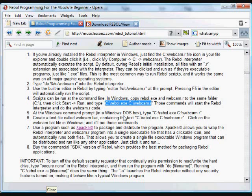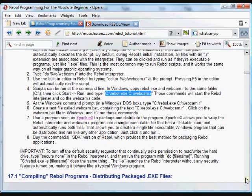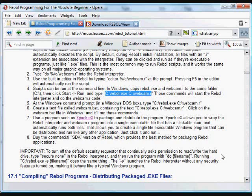We can also do that in a DOS box, or we can put it in a batch file, or any other way that you can run an executable in Windows. So we can run the Rebol interpreter and follow it by the path to the script that we created.